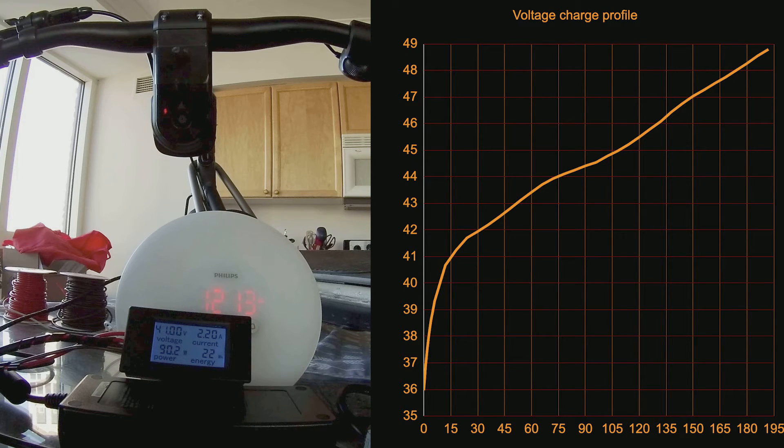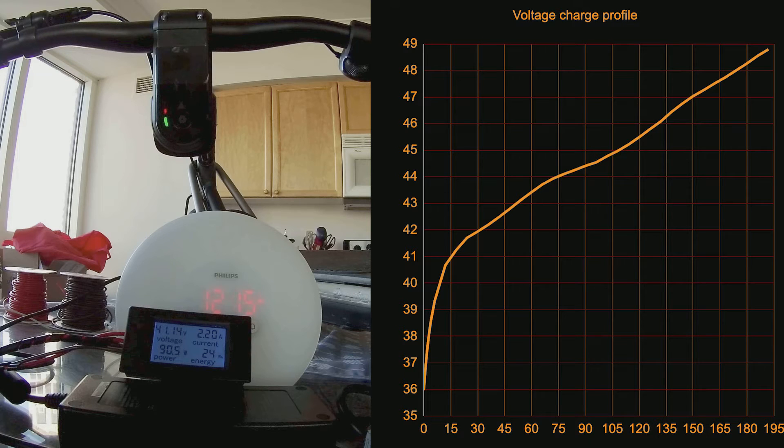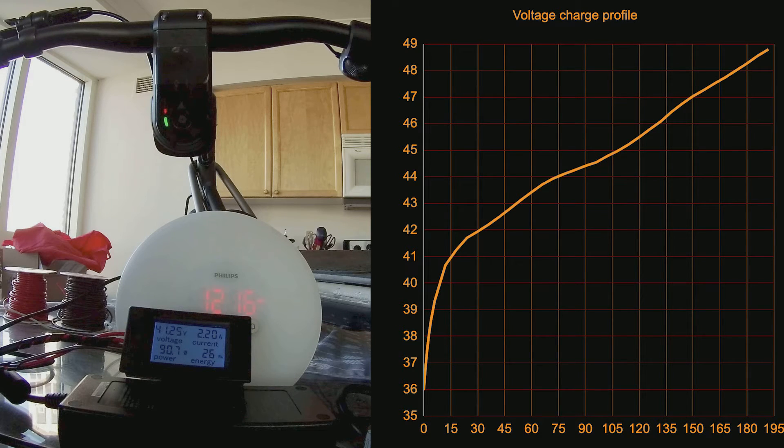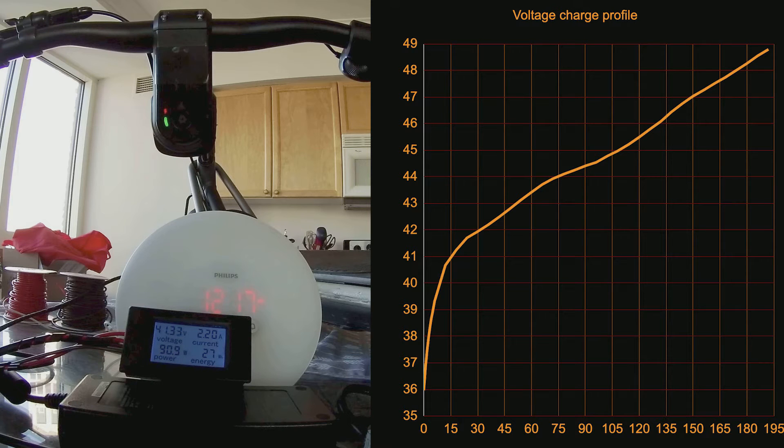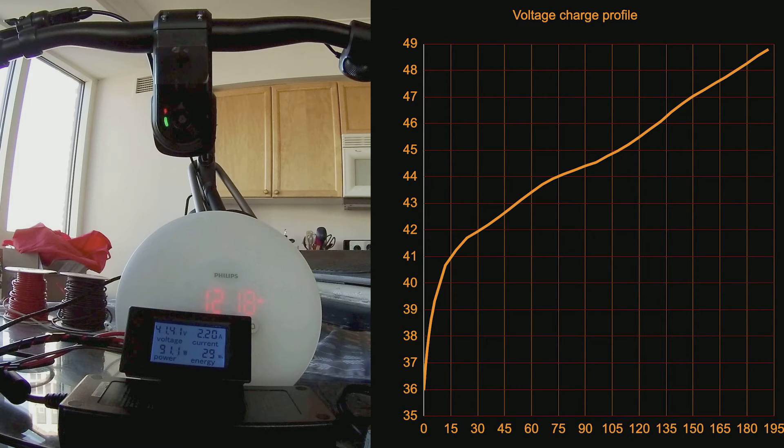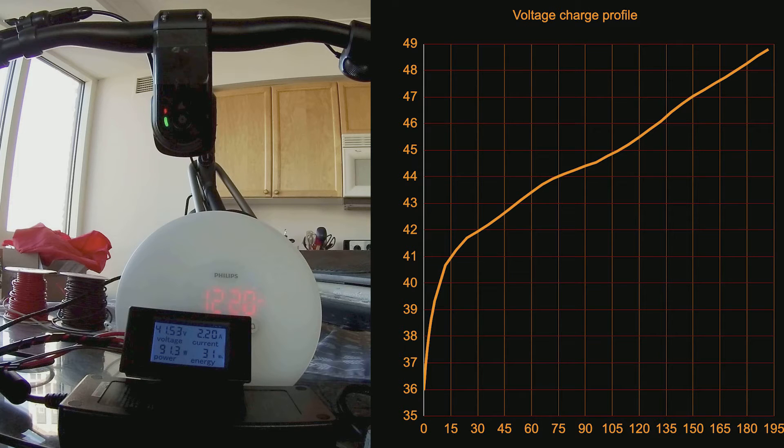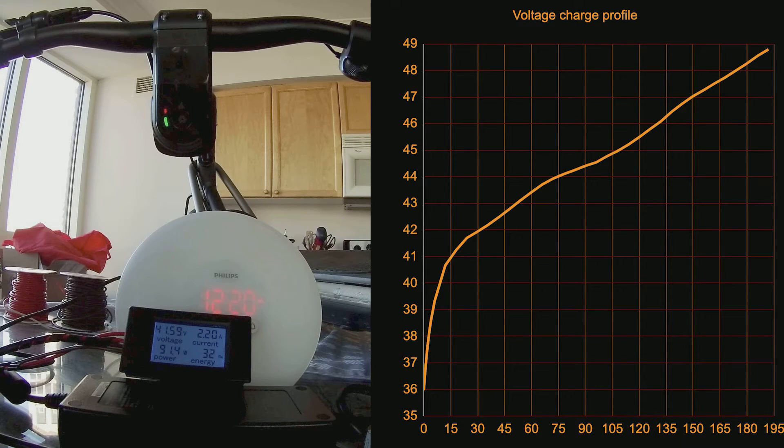The time-lapse here is accelerated approximately 50 times. But it should be easy for you to see how far we are into the process, because I am also filming an alarm clock that is set to start at noon, at the start of the charging process.